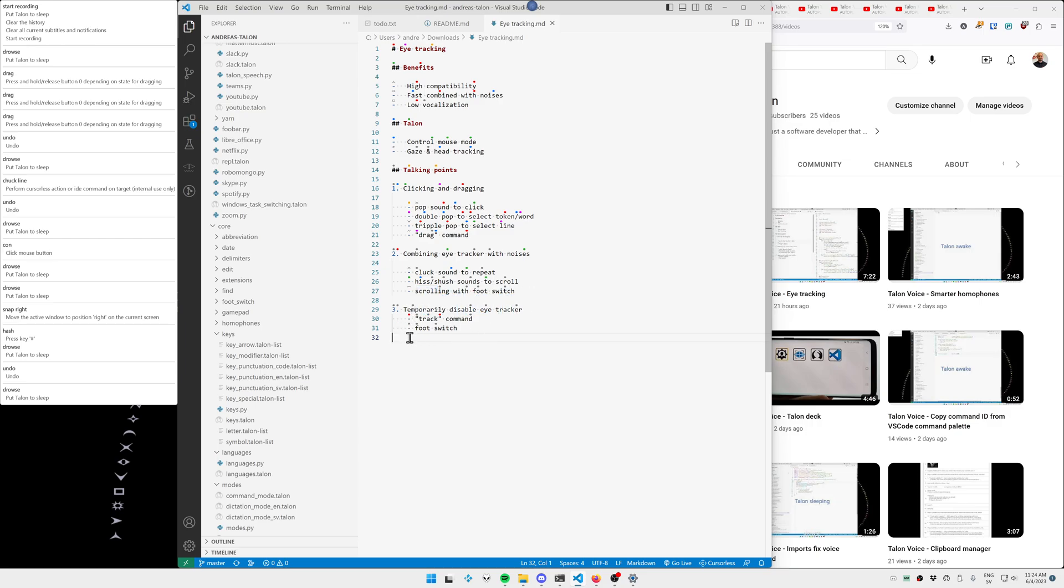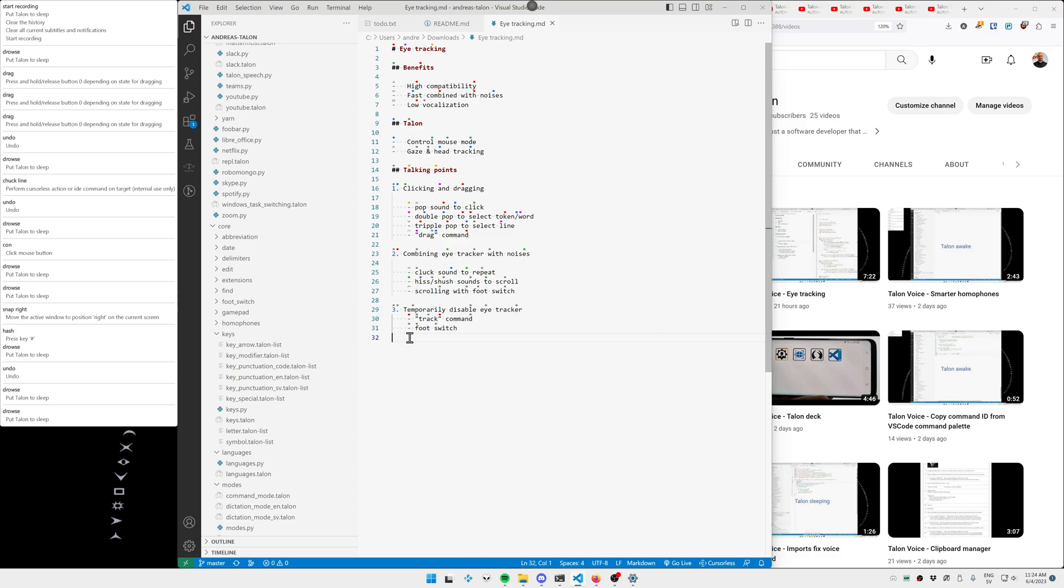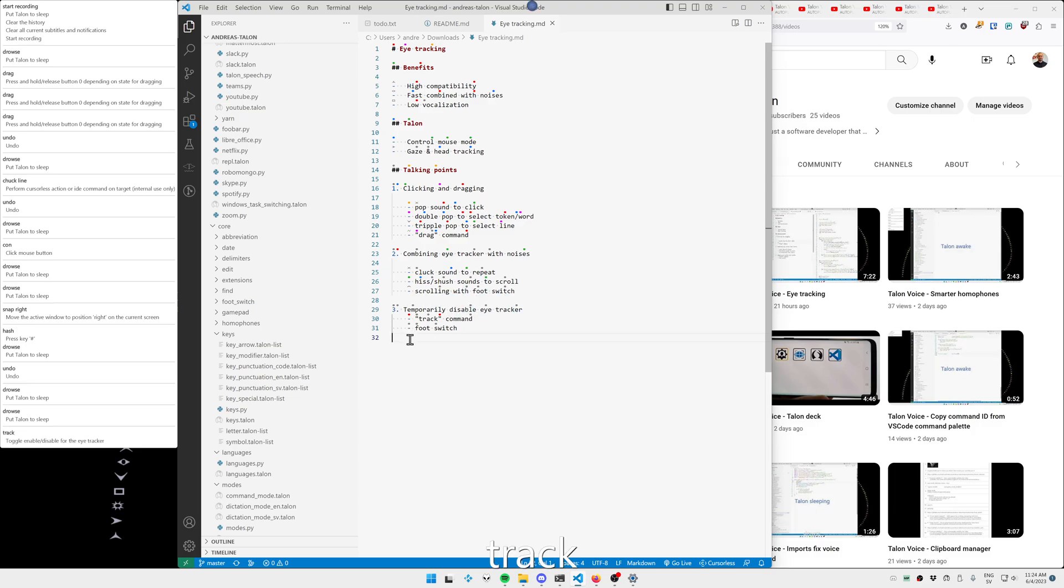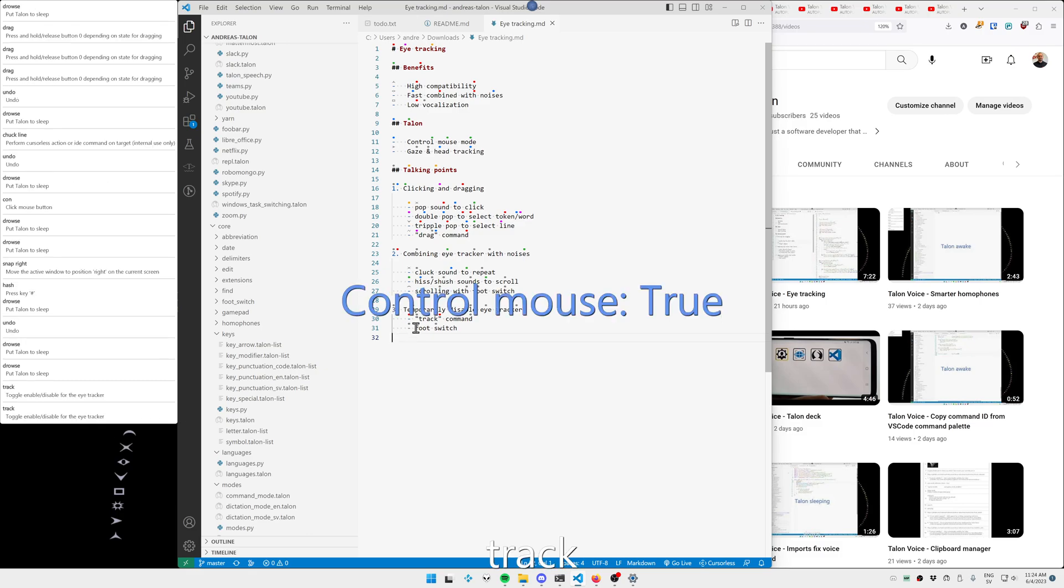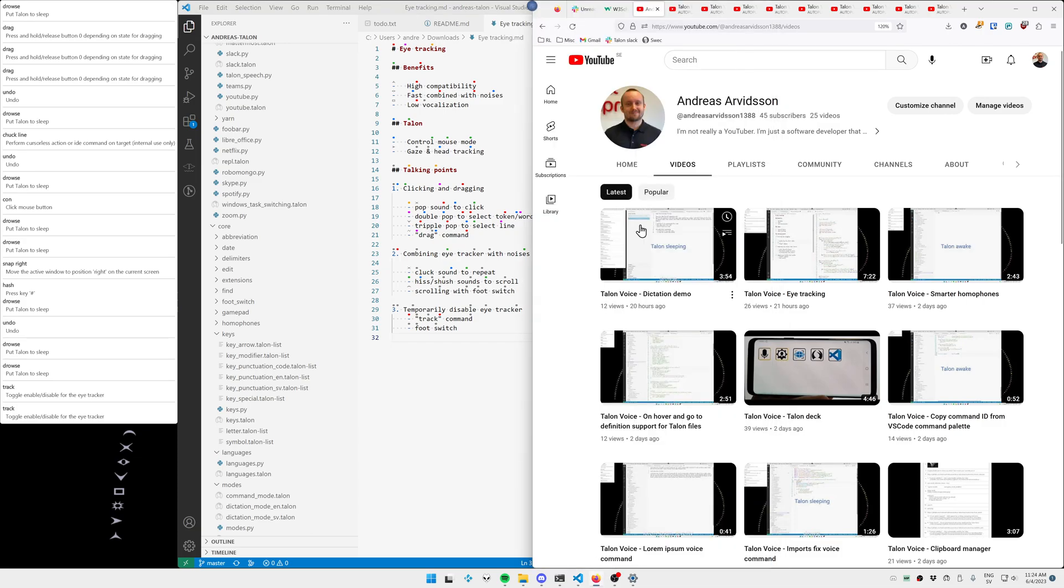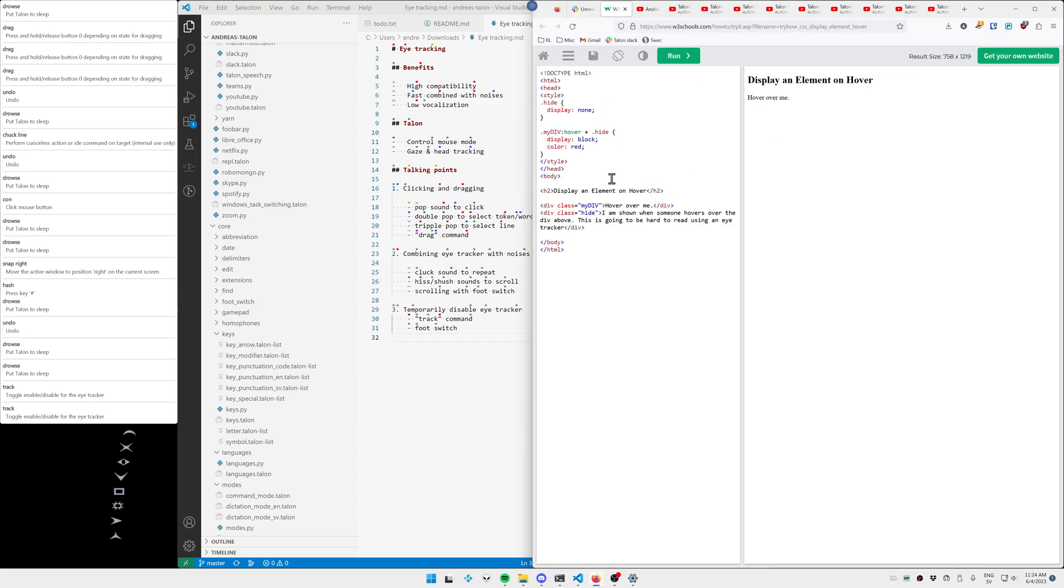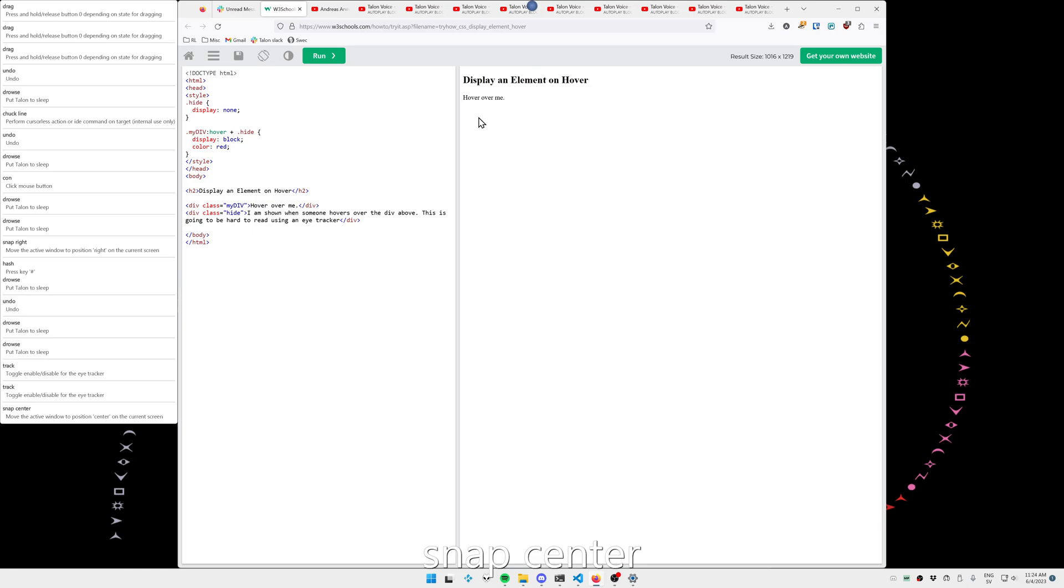So now I can either say track, or more commonly, I will just press a button on my foot switch to temporarily disable the eye tracker. Track. Track. Snap center.